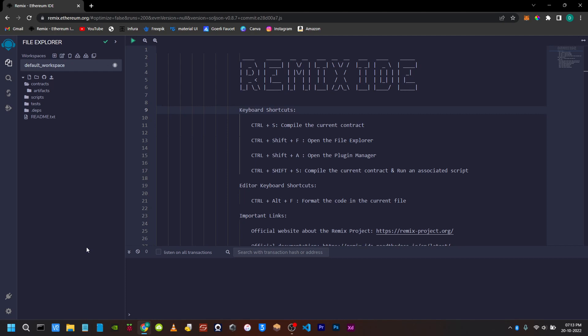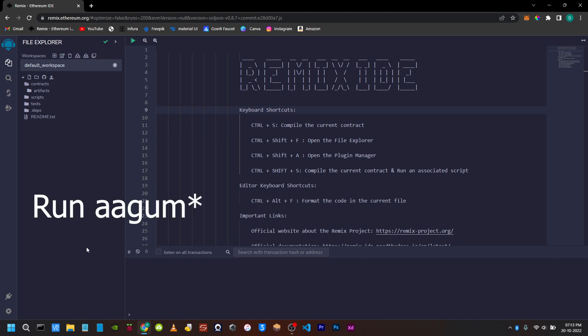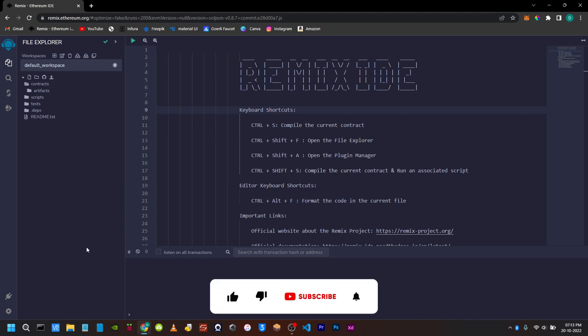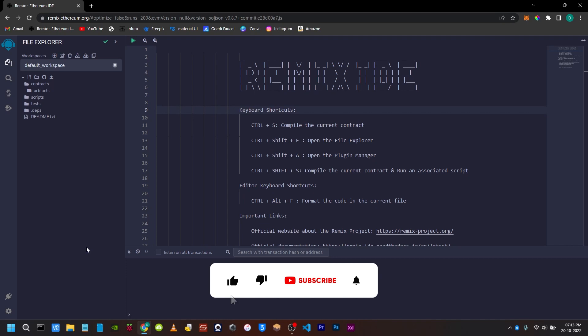If you call a contract and there are no matching instructions on the contract, you will fall into the fallback function. You can use the fallback function to do a plain Ether transaction.